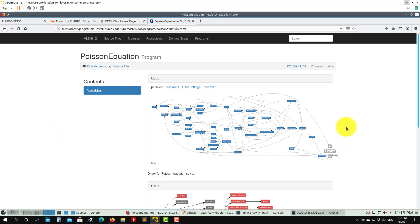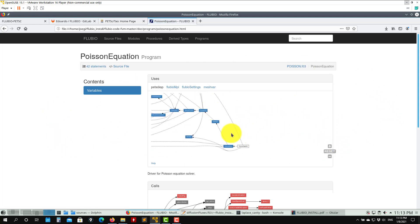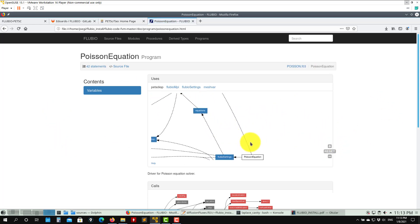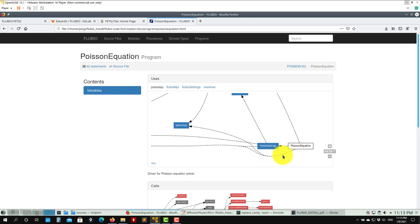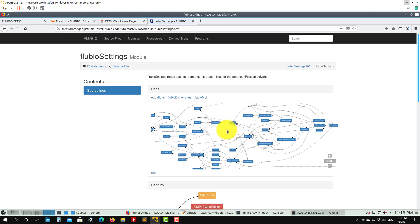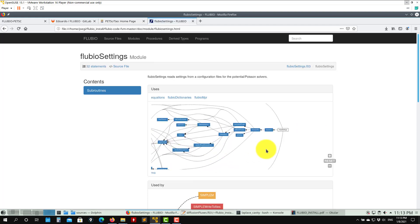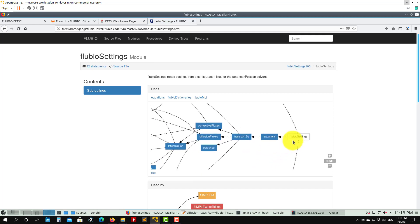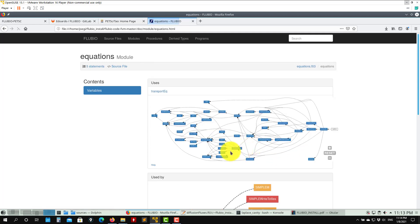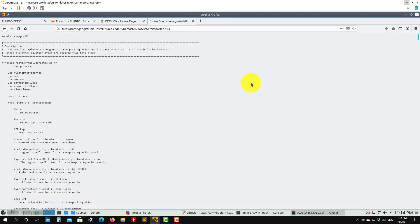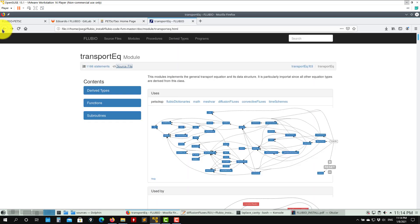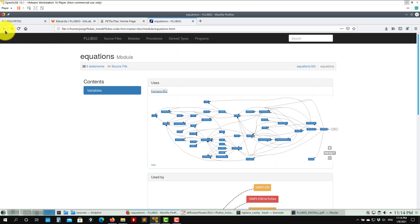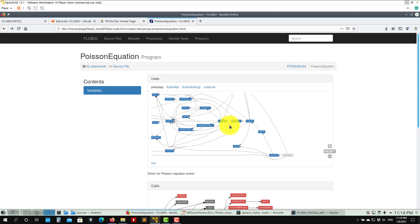Here you have these diagrams - this is the inheritance diagram. You see Poisson is passing information to FLUVIA setting. Here you can keep digging. You see FLUVIA setting, then it's passing to equations, and here you have the transport equation. You can see what is happening and then you can see the source code. This is very handy.